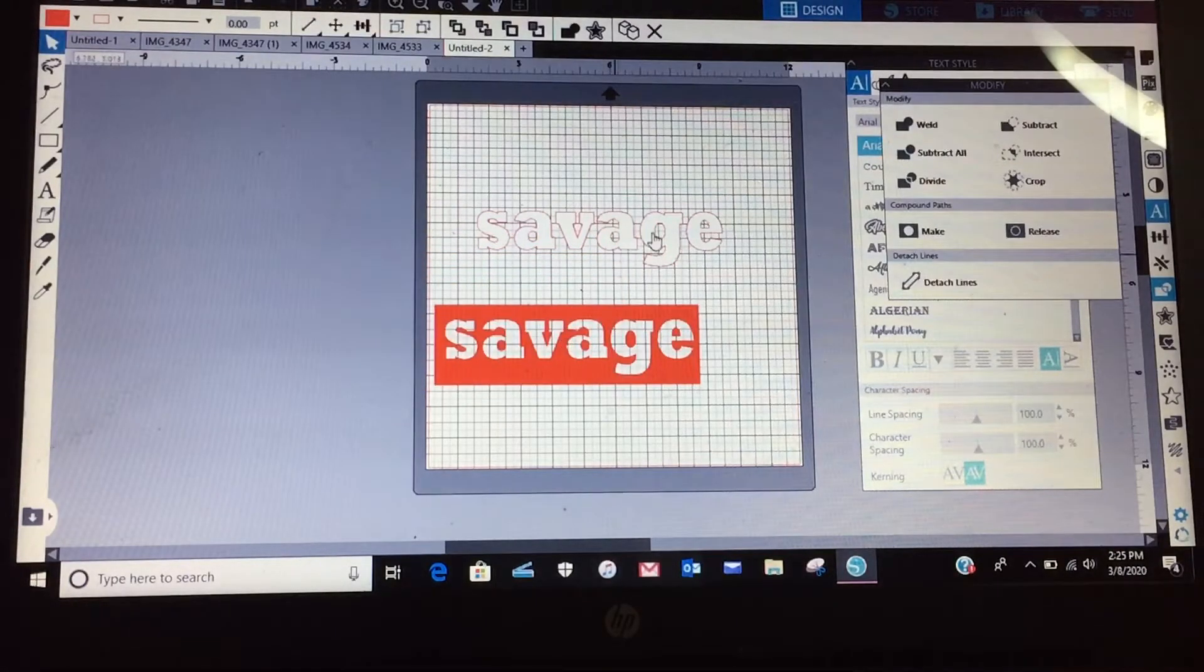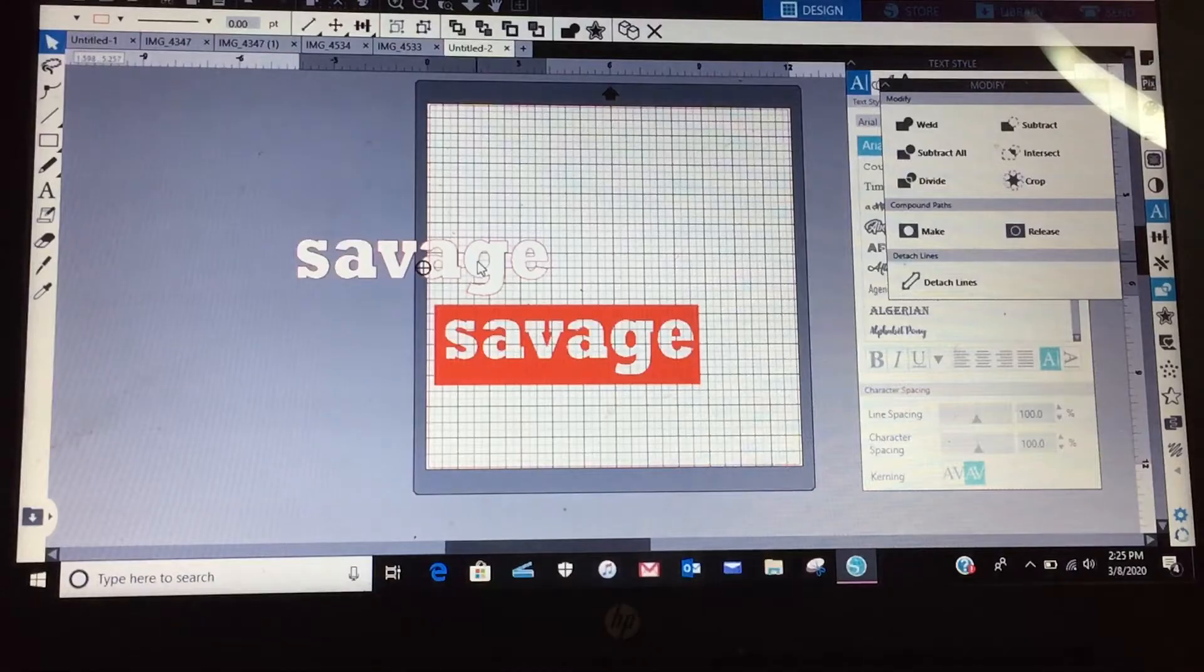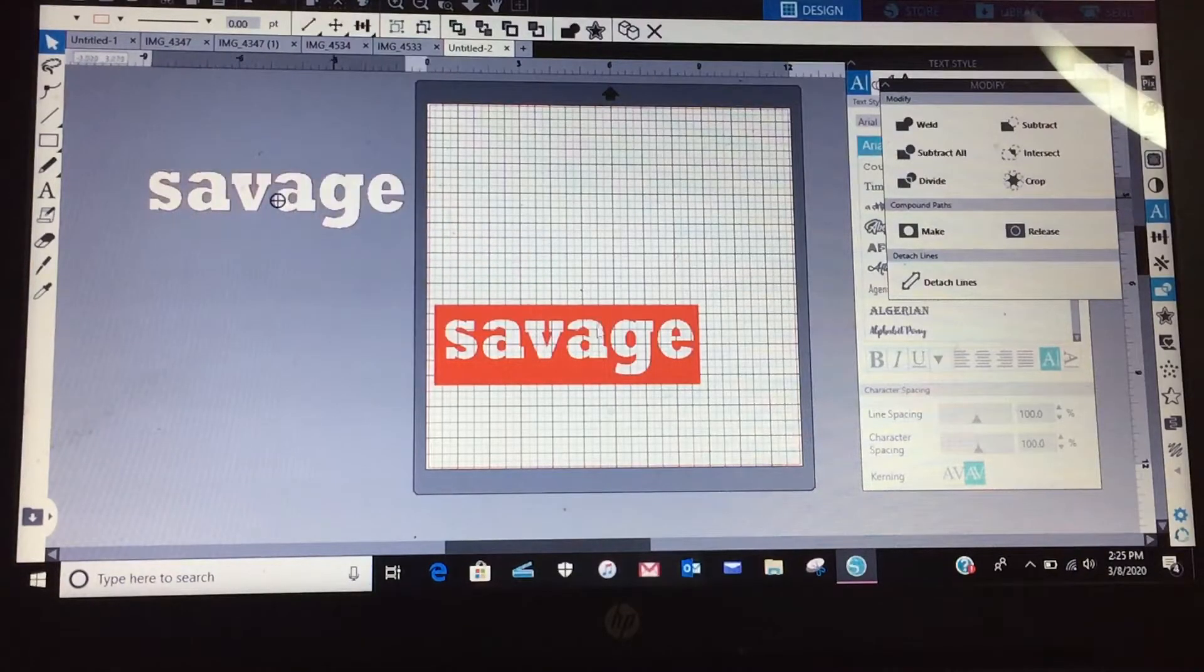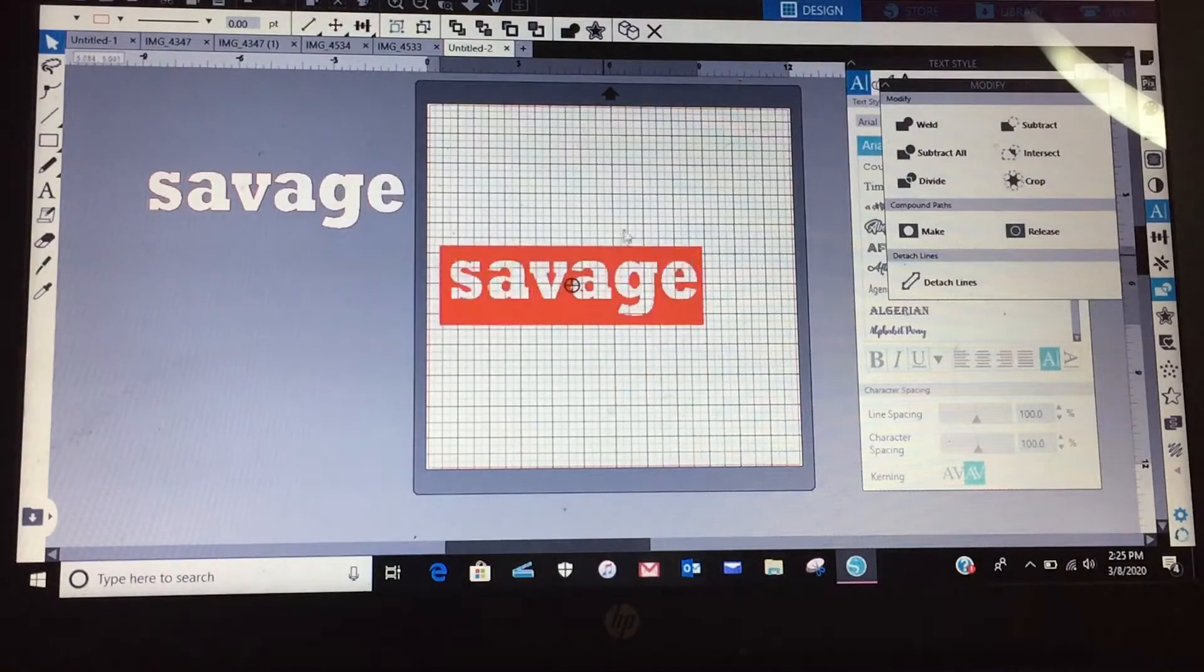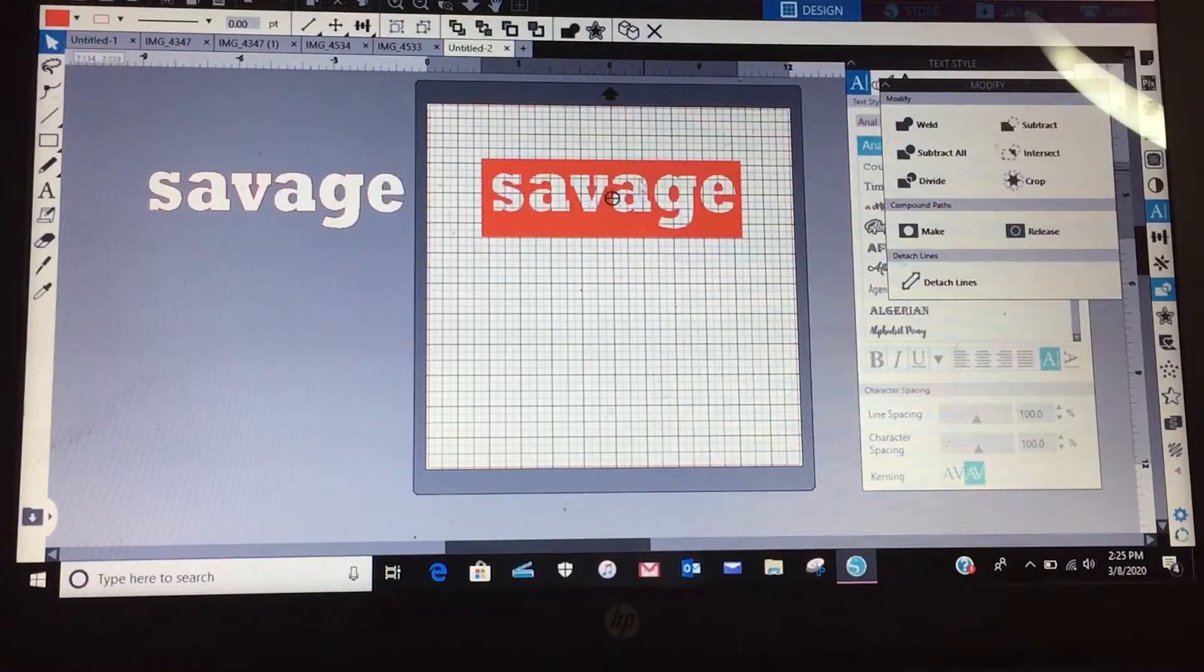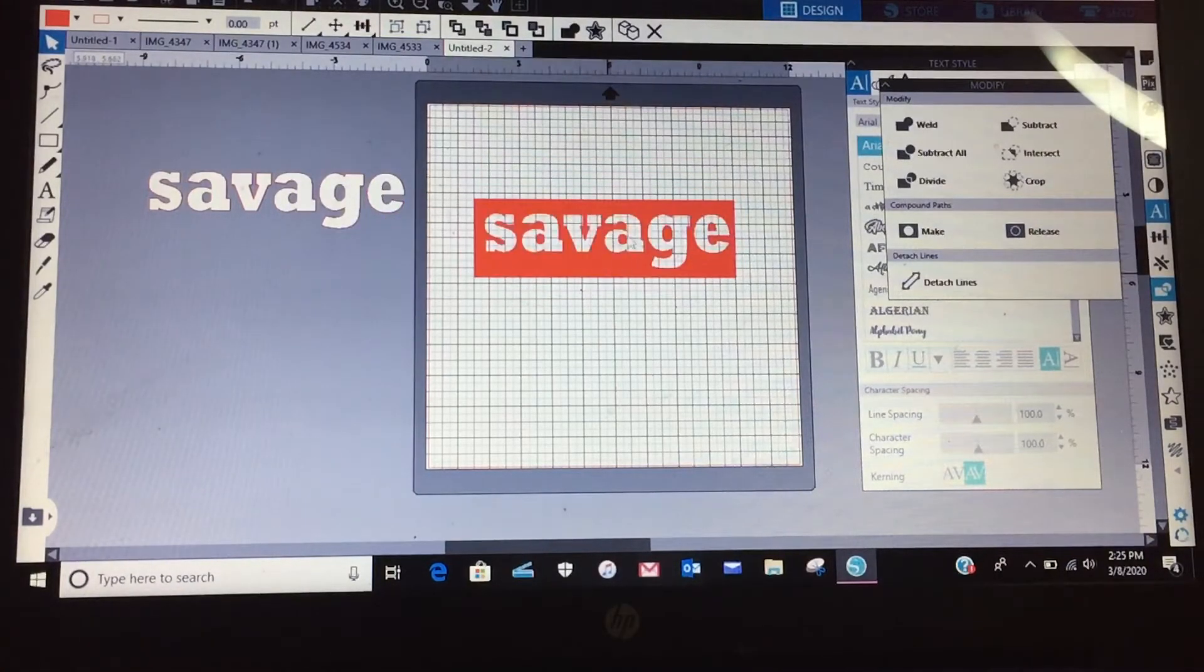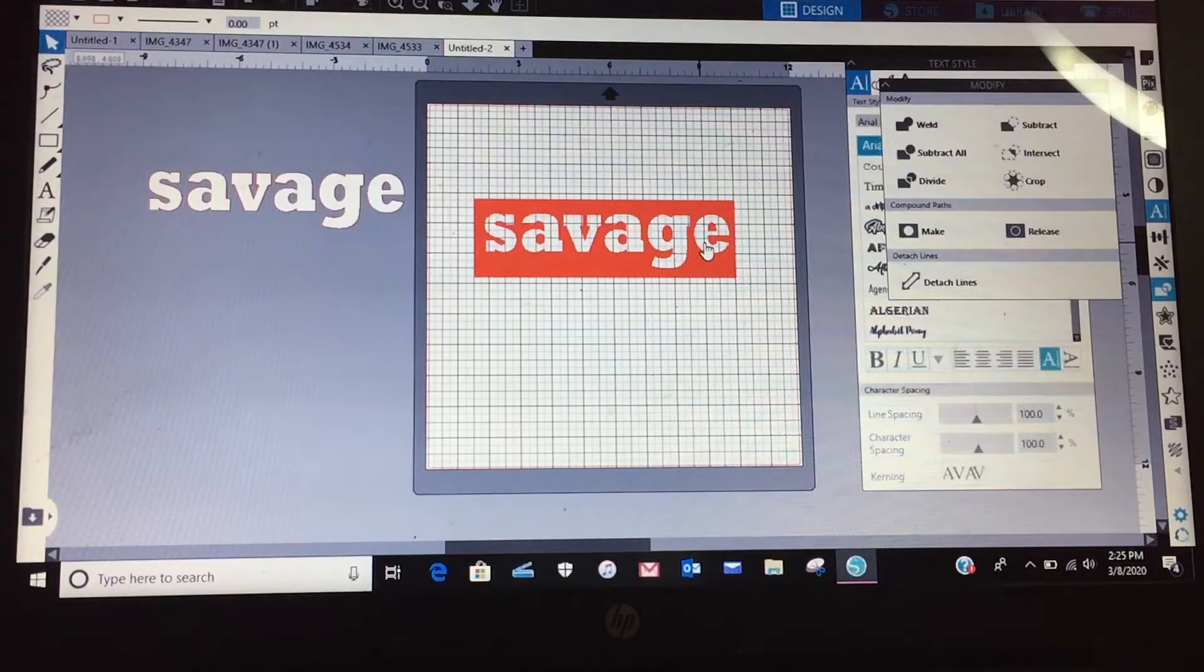It's taken, now you see you got your word savage still over here, but it's subtracted savage from the red rectangle.